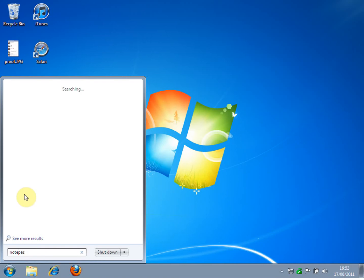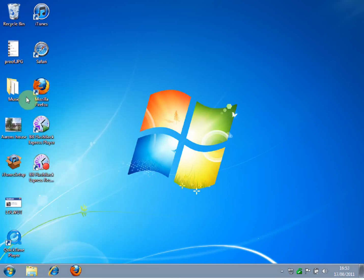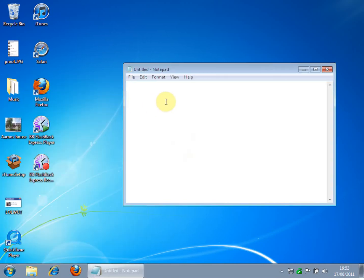The first thing you want to do is open up Notepad, and you want to type @echo off.